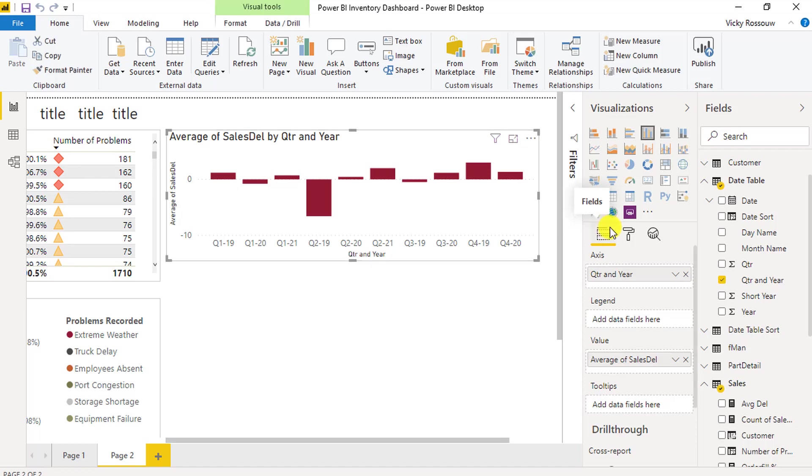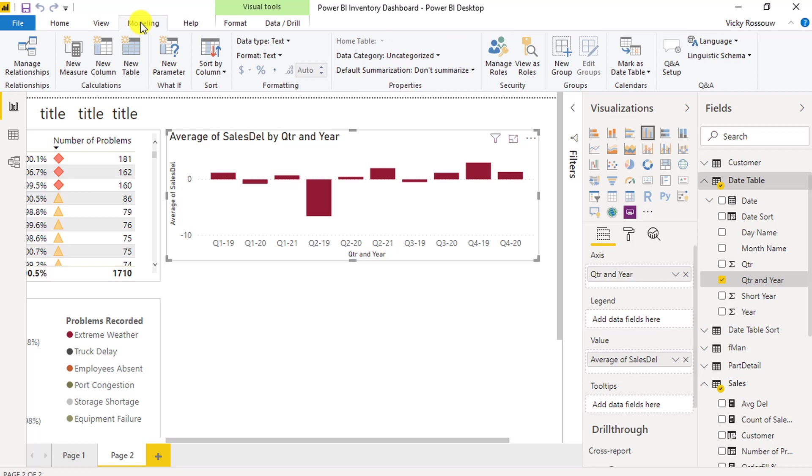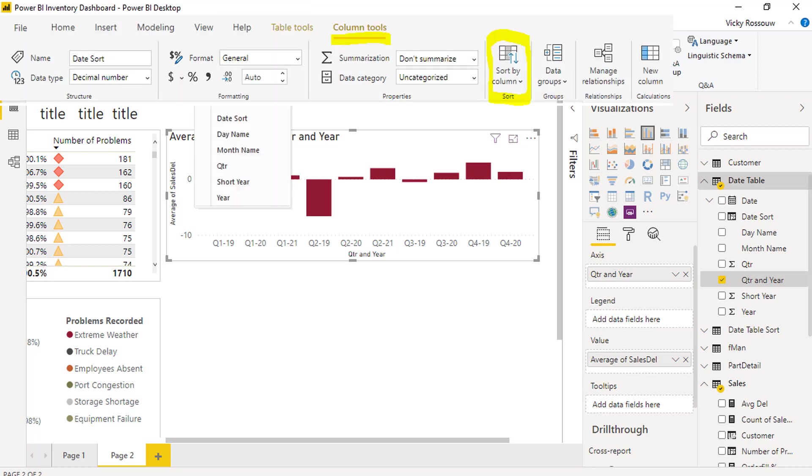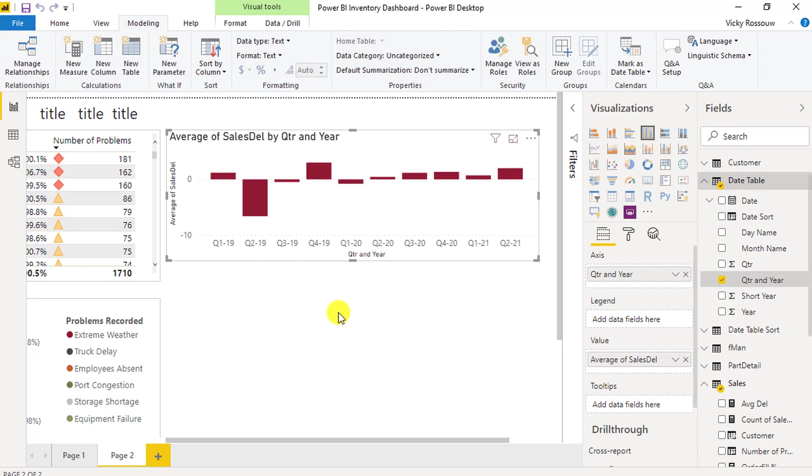We need to tell Power BI to sort the quarter and year text column by the date sort column. Highlight the quarter and year column, and under Modeling, click on Sort by column, Date Sort. Now the quarter periods are in the correct order.